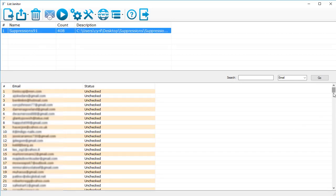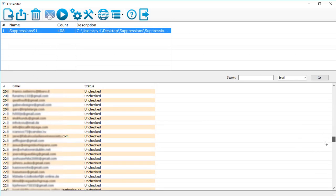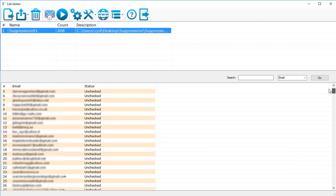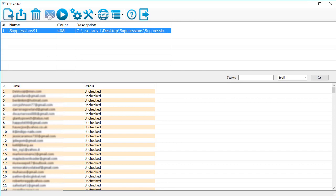To see the contents of the list, we'll just click on it and we can see all the email addresses in the list. Now we'll get started with the functions and how List Janitor can actually make it very easy for you to clean or manage your list. First, I'm going to show you how to clean your list using List Janitor.